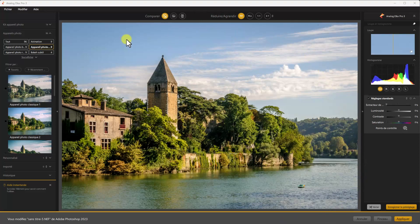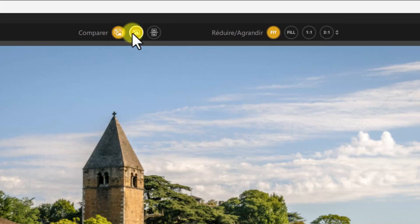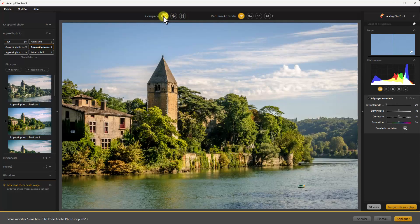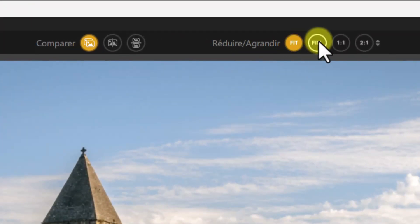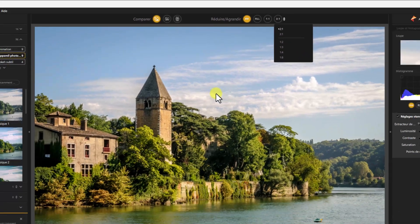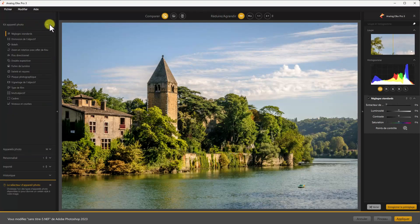Globalement, au centre on trouve la fenêtre de travail, également appelée Canva. En haut du Canva, vous retrouvez les boutons qui permettent de faire différentes sortes de comparaisons avant et après. Vous avez le zoom avec différentes possibilités : le mode ajusté à l'écran, le mode plein écran, le zoom 1 pour 1 à 100%, à 200%. À gauche, on va trouver nos outils avec un panneau très complet.